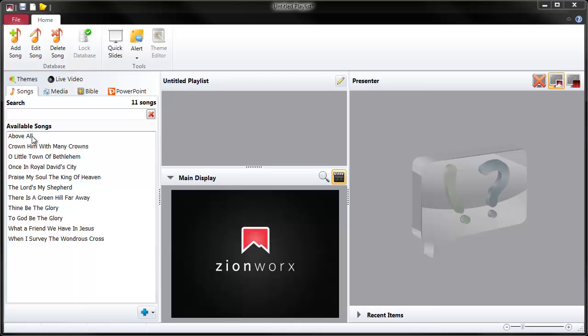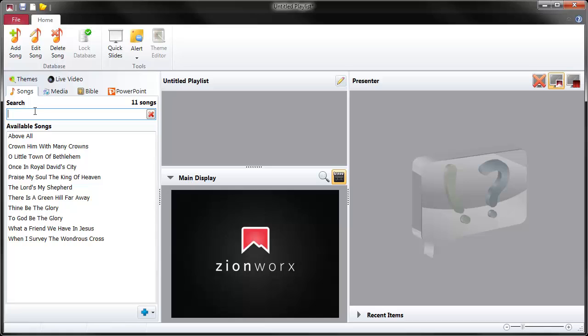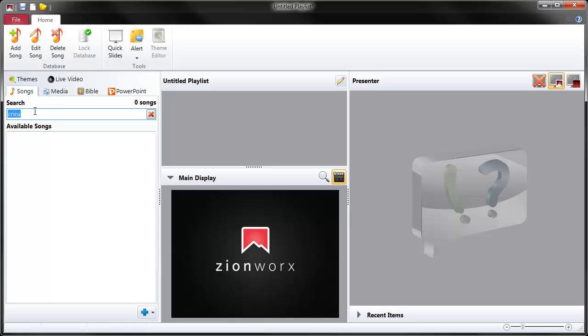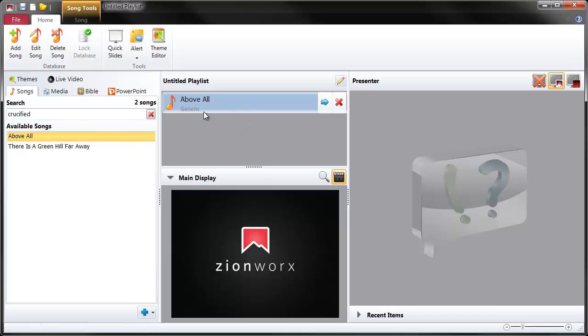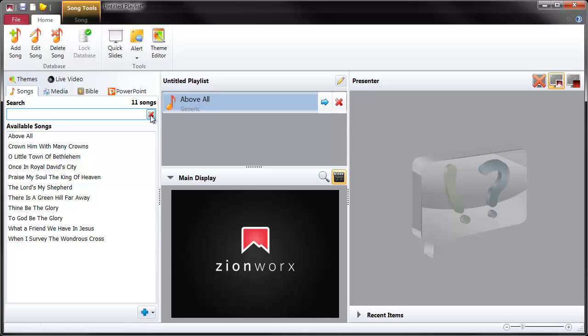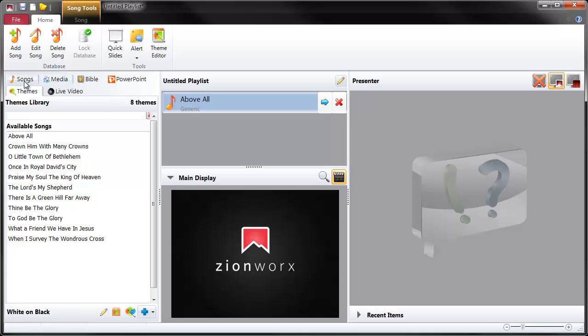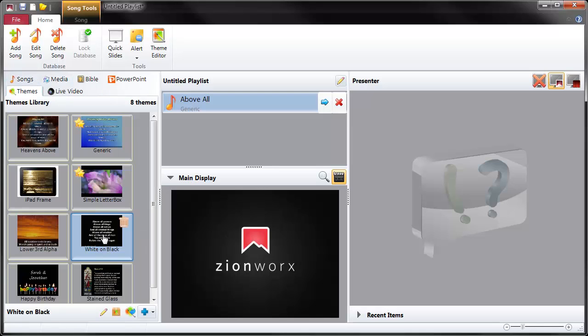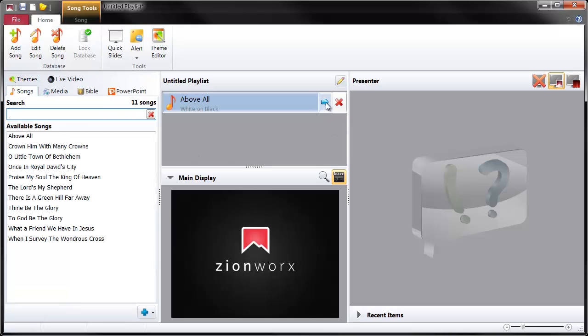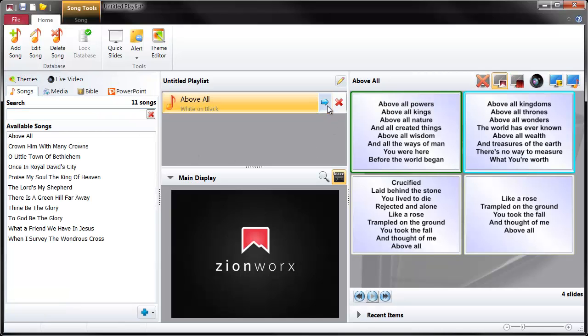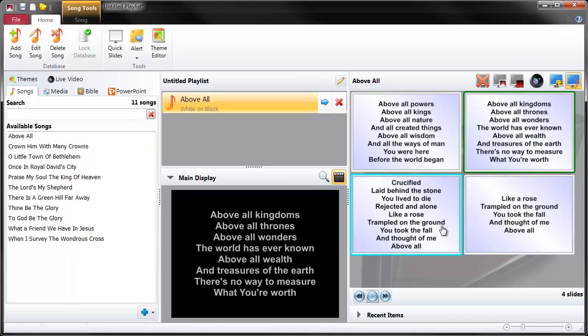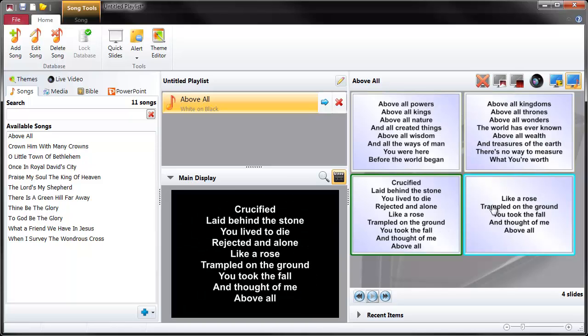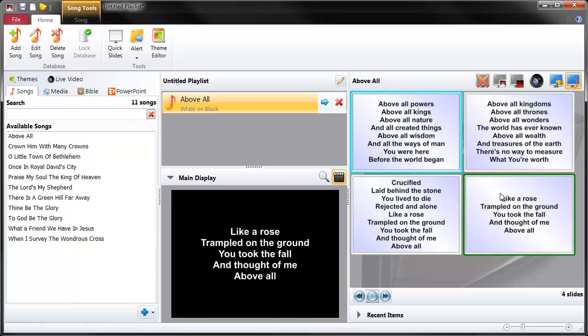That song is indexed now as well. So if we search for a word, crucified... there's two songs there with the word crucified in. So I'm just going to show you what this looks like now, this new song we've just entered. Let's apply a theme to it. I'm going to apply a very simple white and black theme so we can have a look at it. There we are, four slides. Hit fade in. We're ready to sing. Simple as that to get a song into your database.